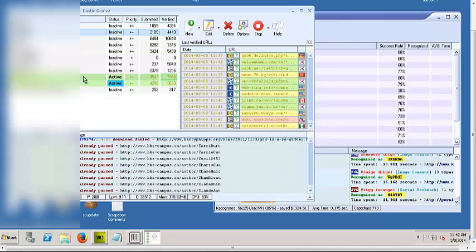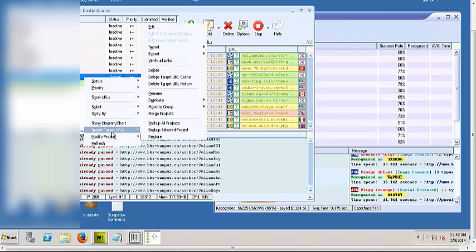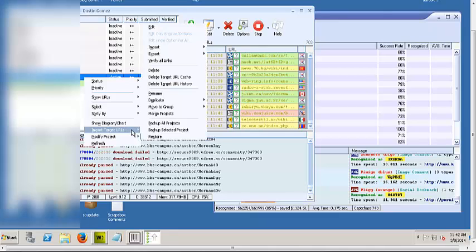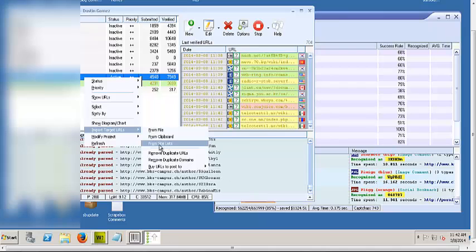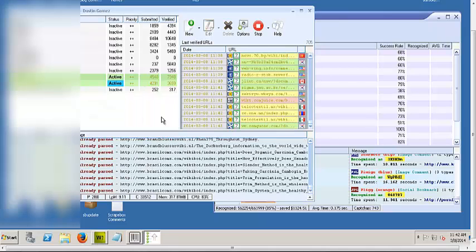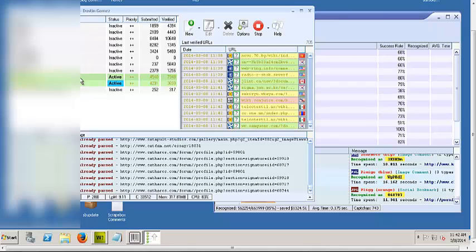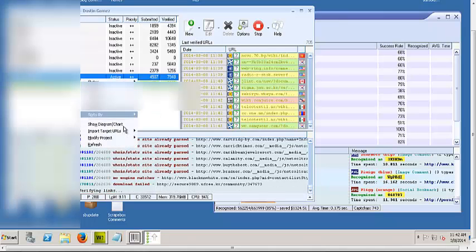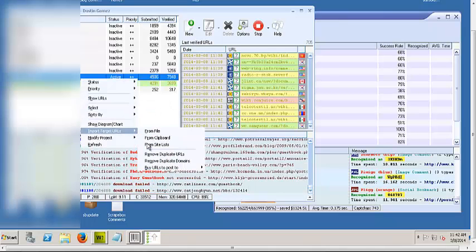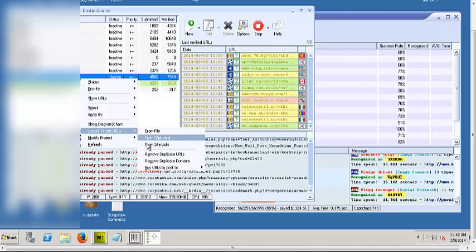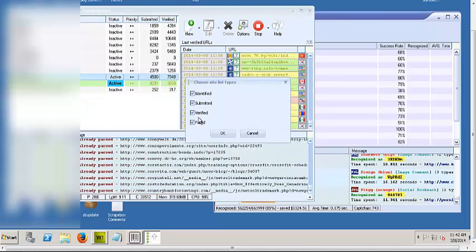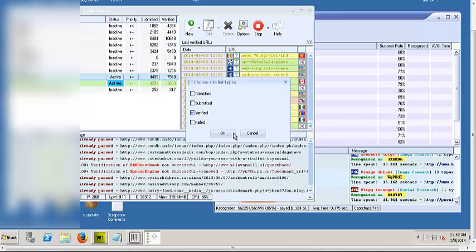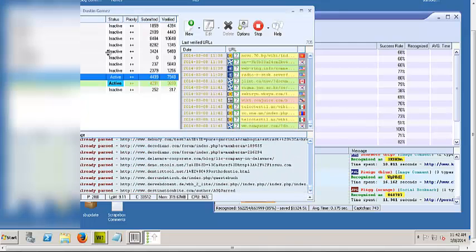Then simply you go here and you go to modify project. No, you go to import target URLs. Right now my VPS is slow as heck because I got all these threads running. And then you go from sitelists and you will verify it and click OK and it will transfer all.